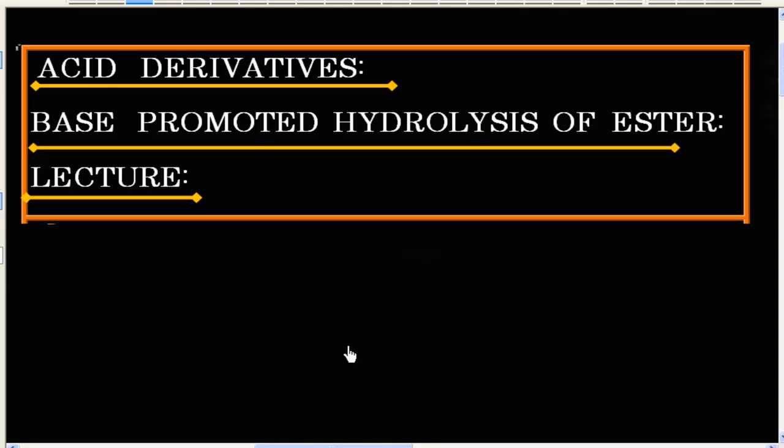In this lecture, we will discuss base-promoted hydrolysis of ester. Hydrolysis of ester can be base-promoted or acid-catalyzed.